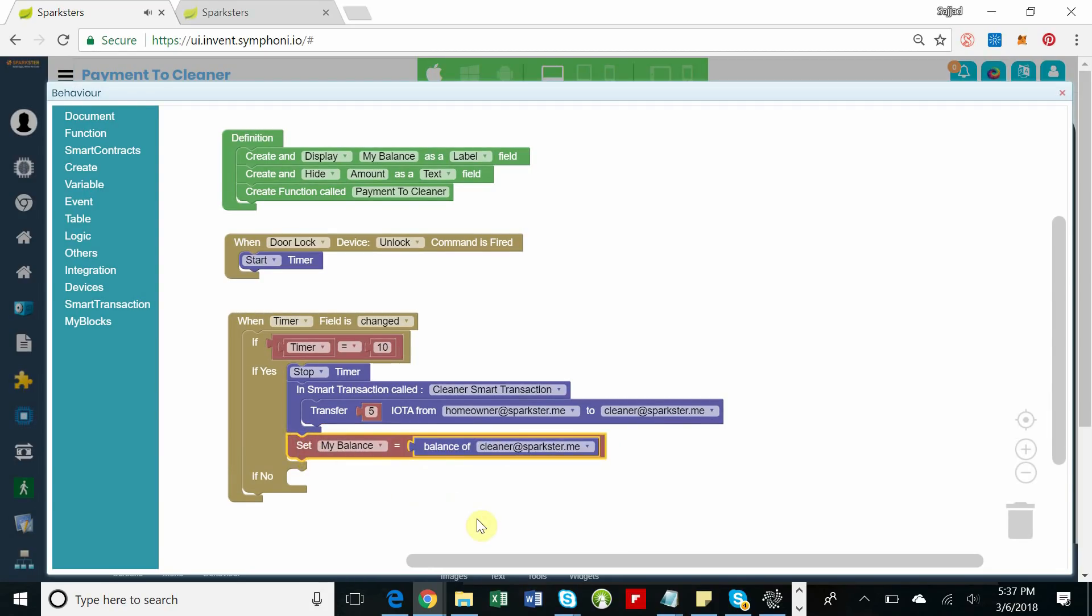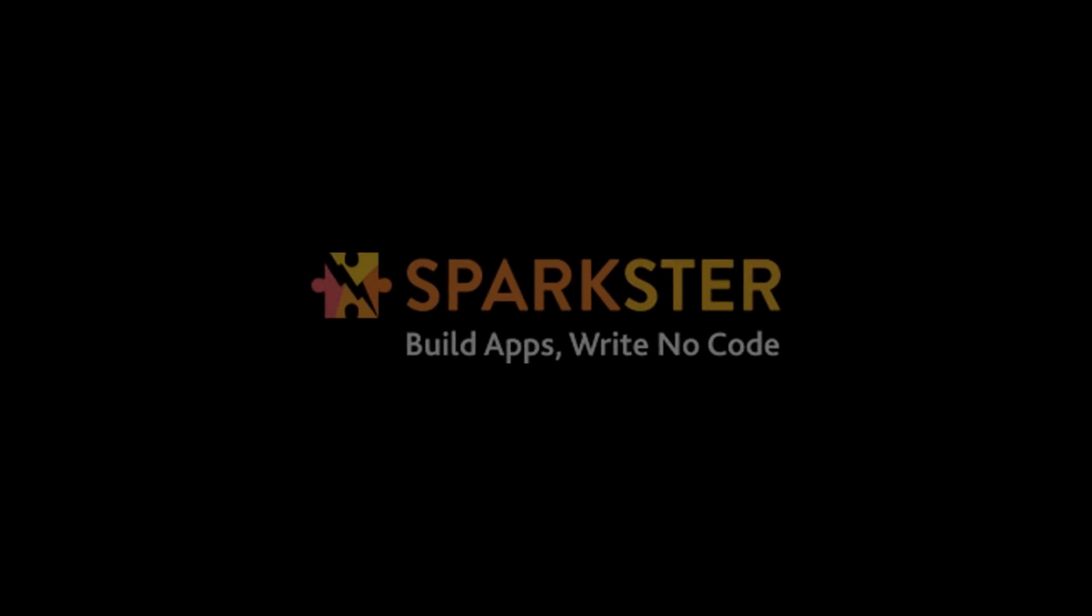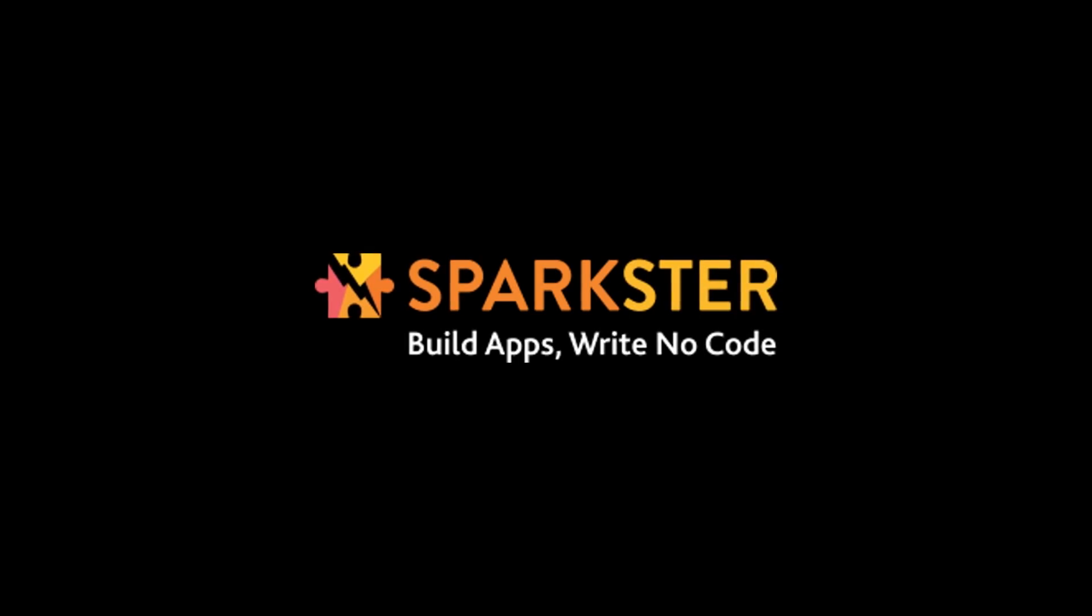Thanks for watching. Hope you enjoyed this simple example and can appreciate the types of sophisticated software that can really be built on the Sparkster platform, all in plain English.